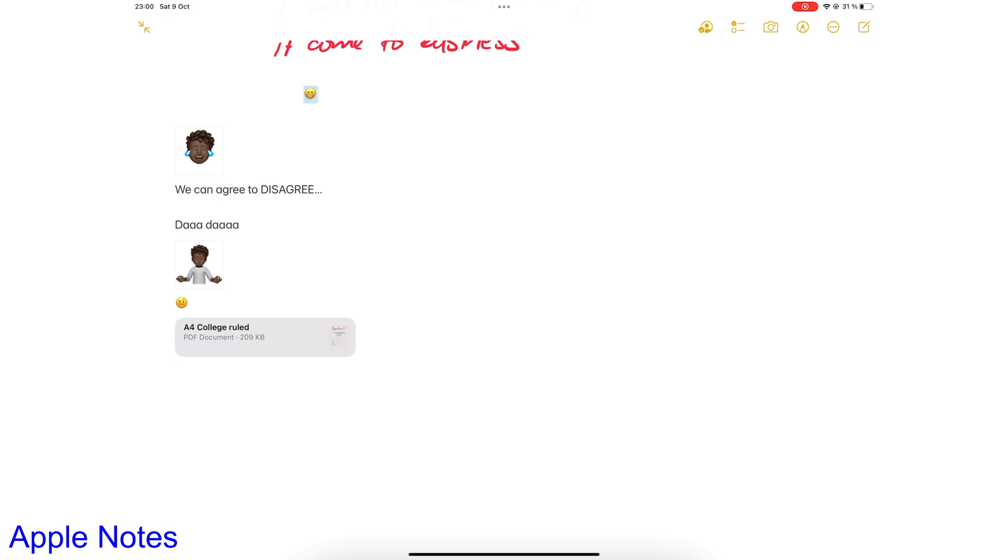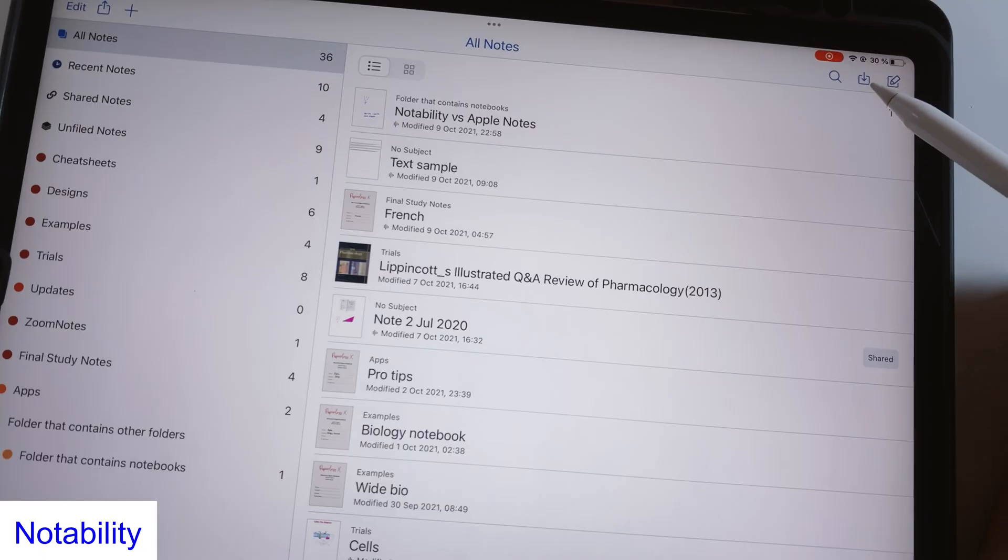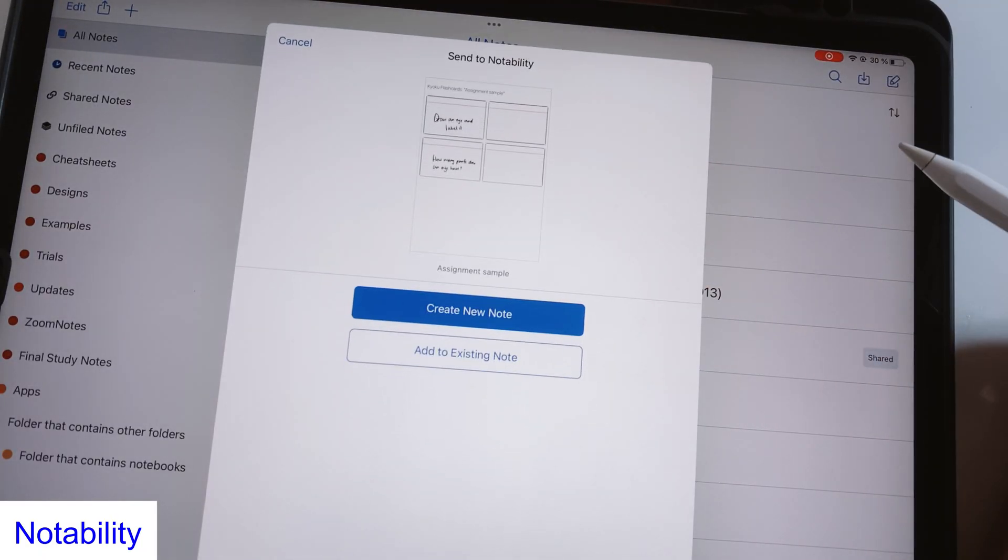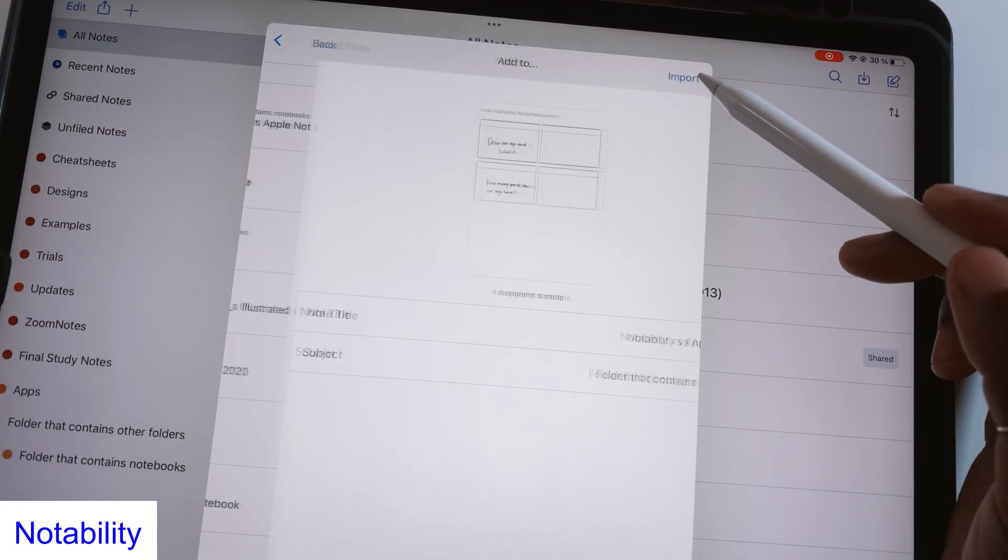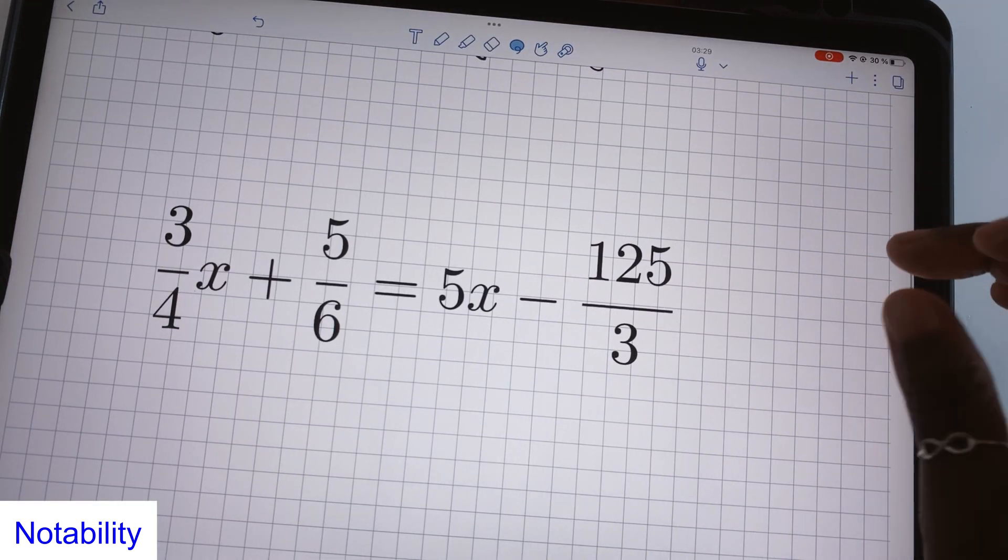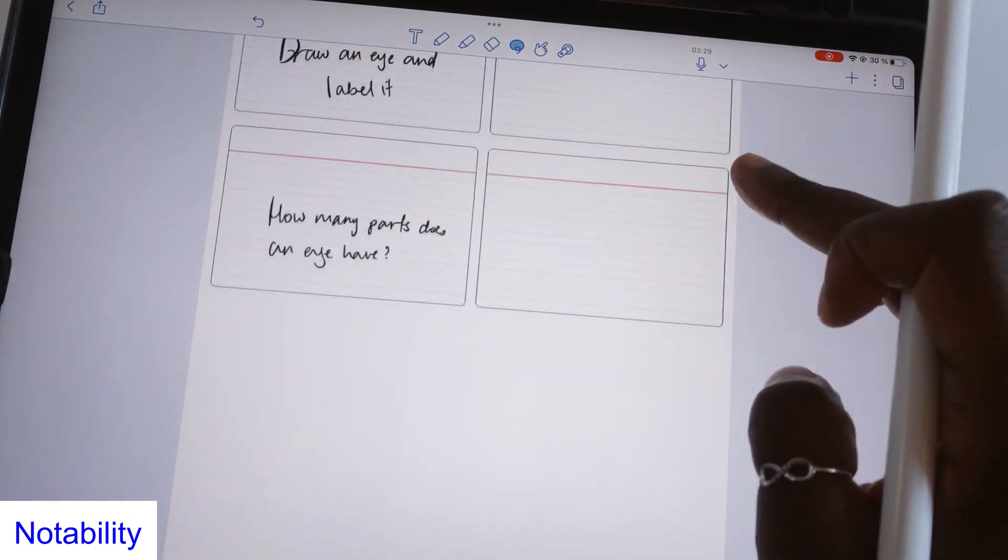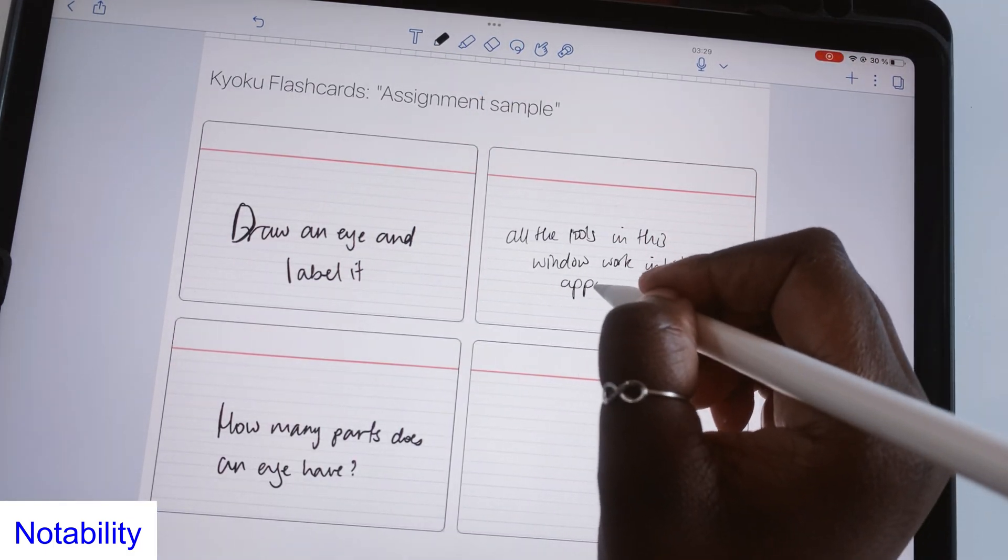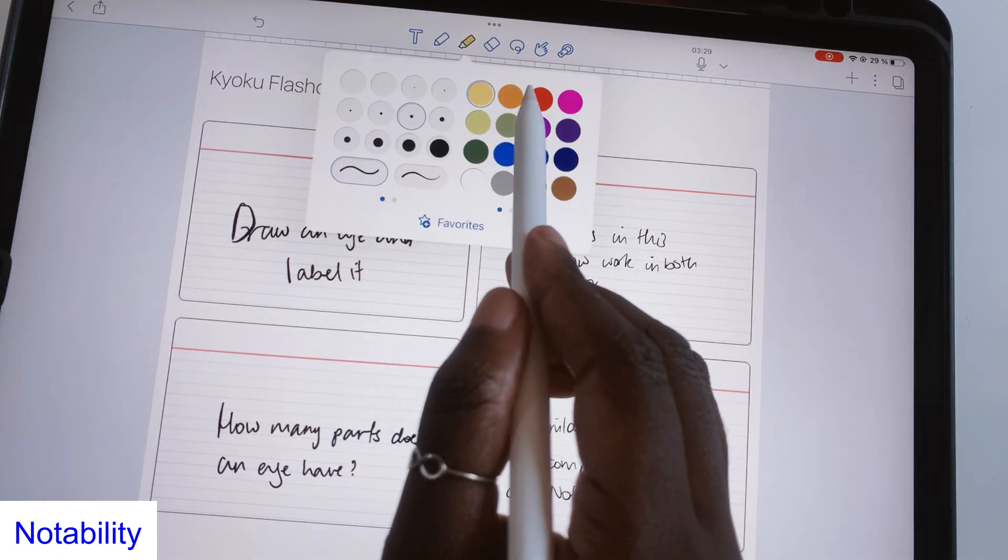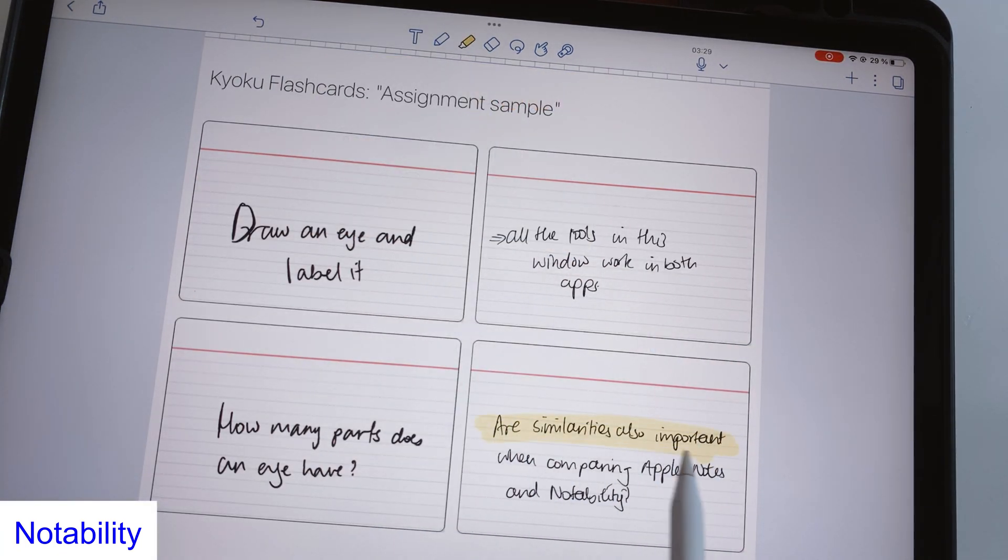Where Apple Notes attaches a PDF to your notes and opens it in a separate window for markup, Notability adds your PDF to your notes. The application doesn't open your PDF in a separate window with limited editing. It keeps the PDF in your app's working space. You can then use all the tools on your toolbar to annotate your PDFs, which gives you a better PDF annotation experience than what you'd get in Apple Notes.